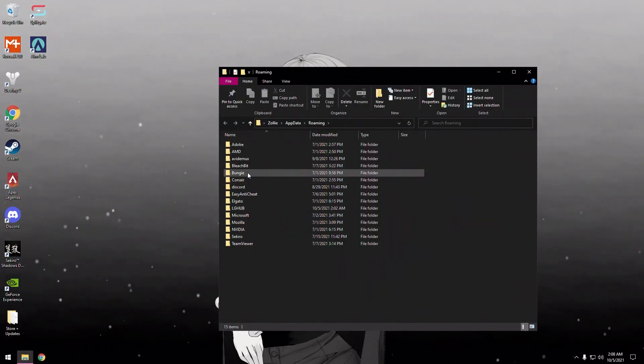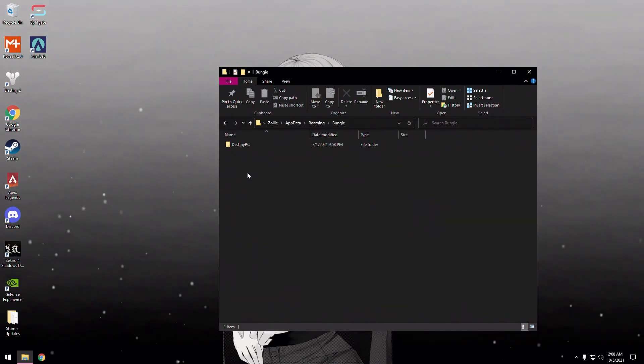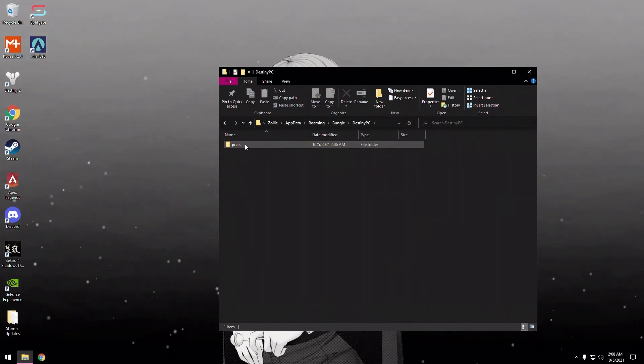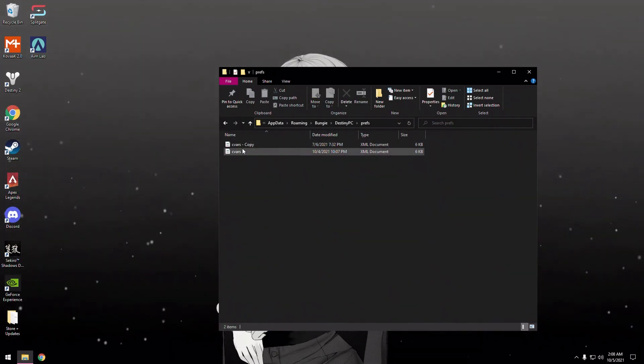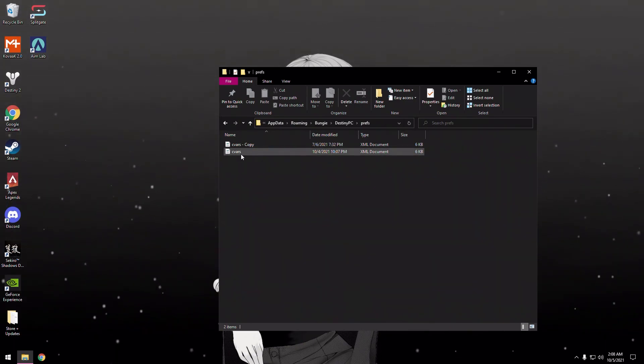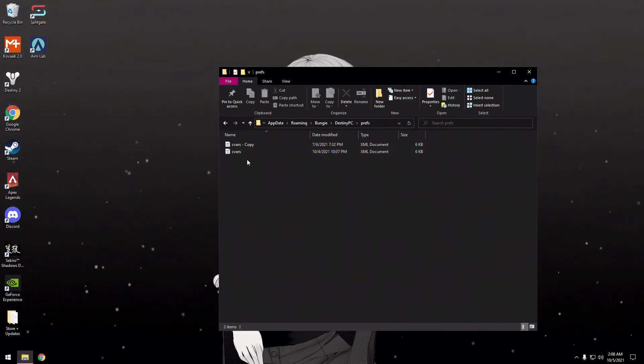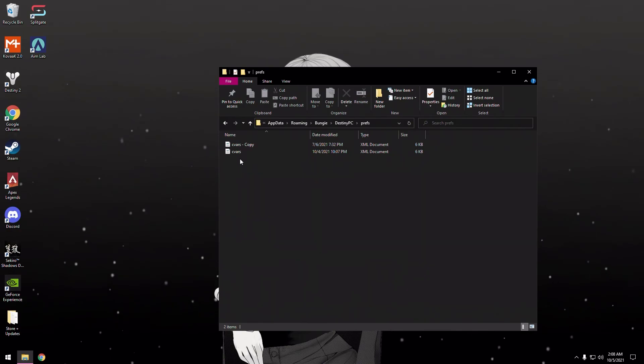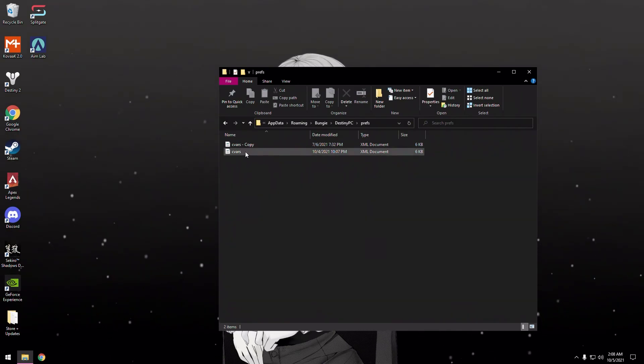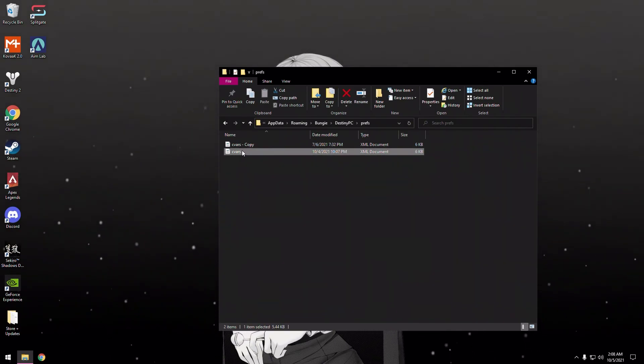This screen will open up. You want to double-click Bungie, Destiny, Preferences. You're going to have cvars, and there's going to be one named cvars.old. You're going to want to delete the cvars.old.